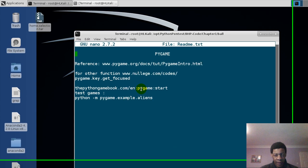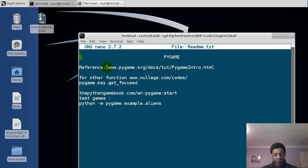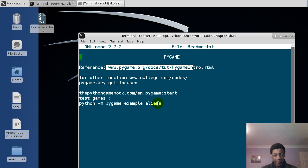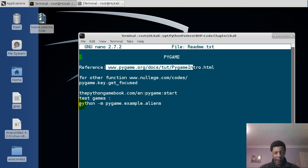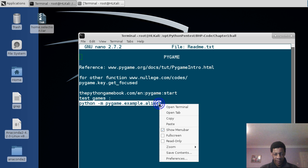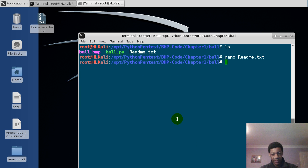Now www.pygame.org, that's where you could go to get more information about it. But this time we want to see one of the other games which have been done through Python, so we'll copy this. Then we'll exit.